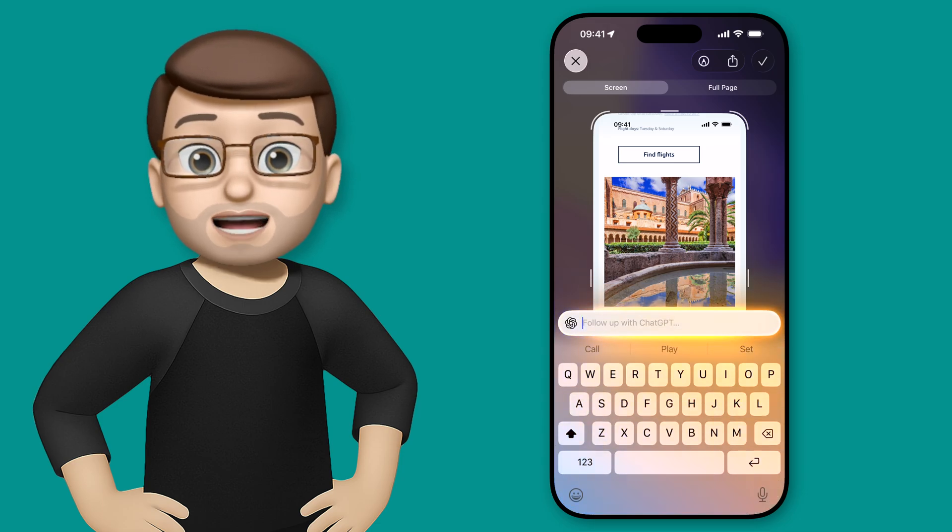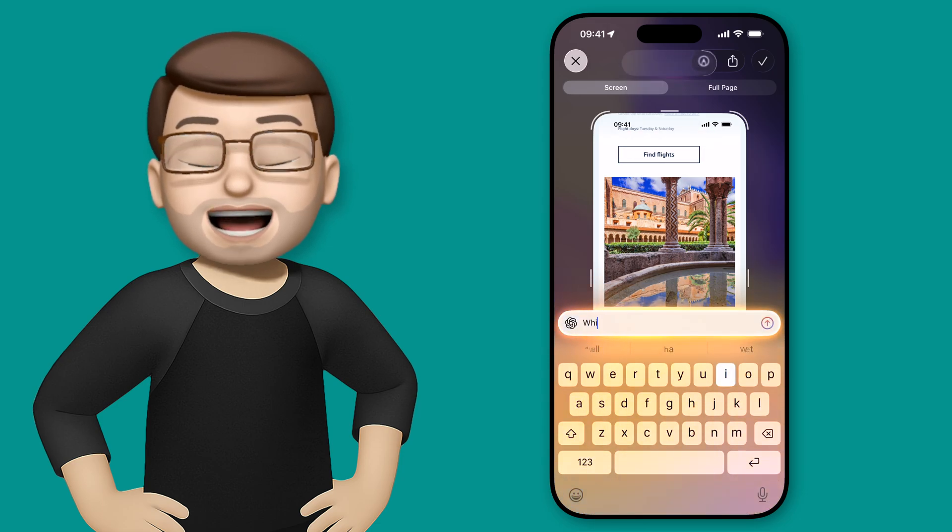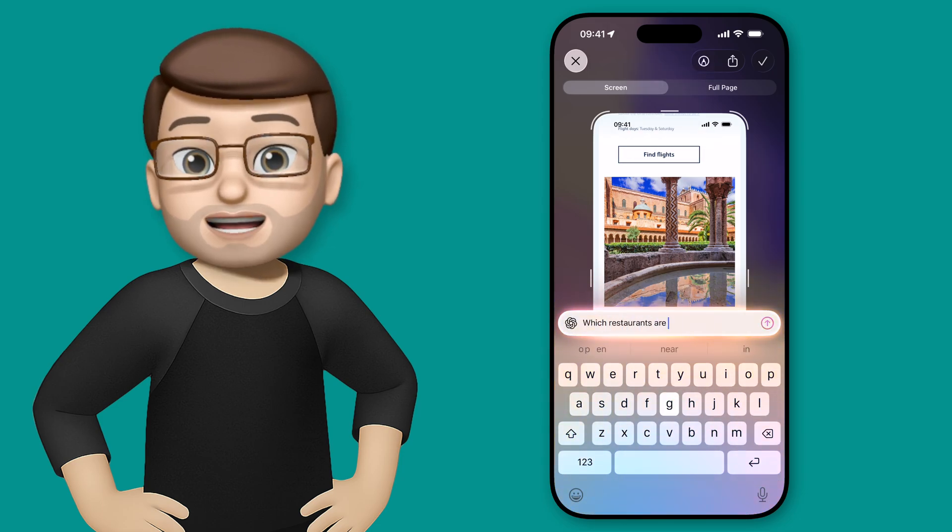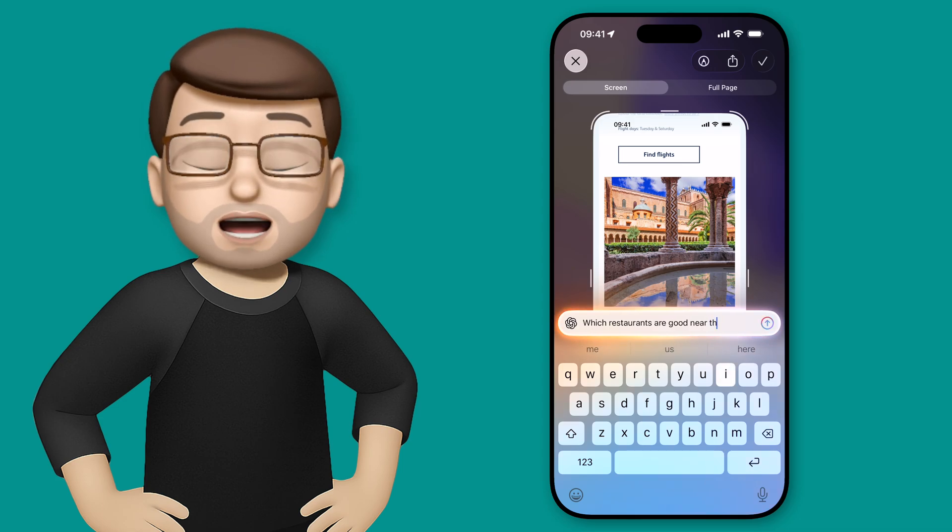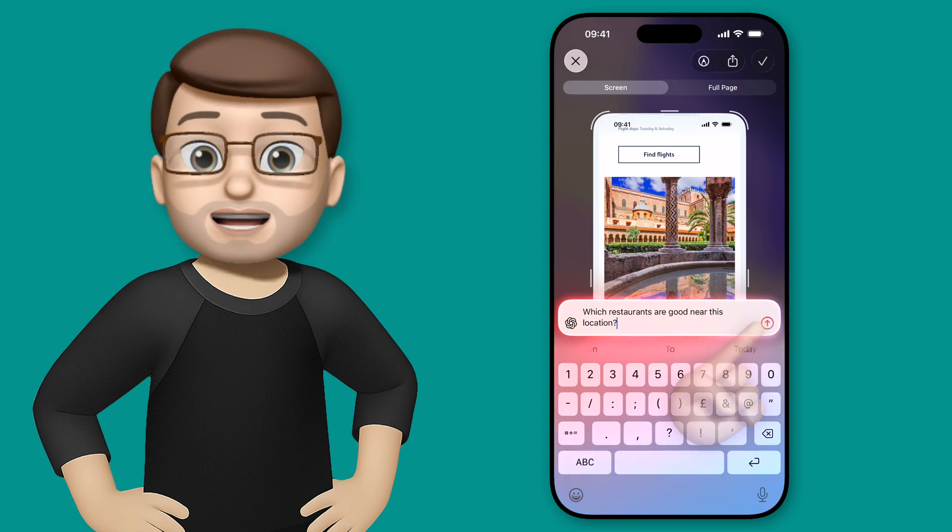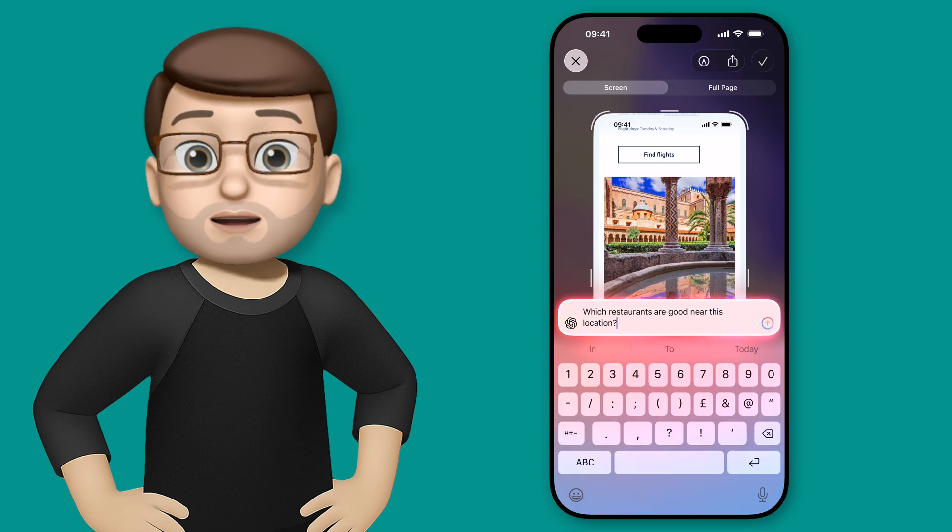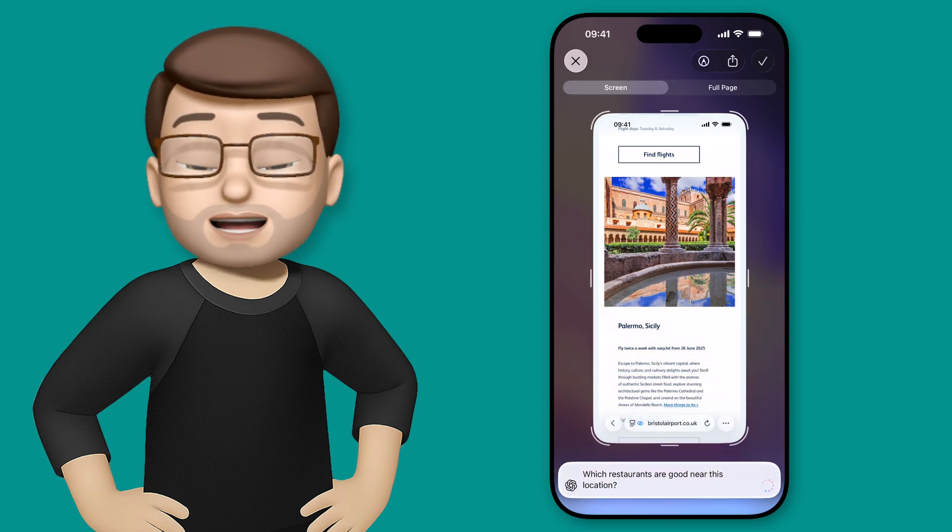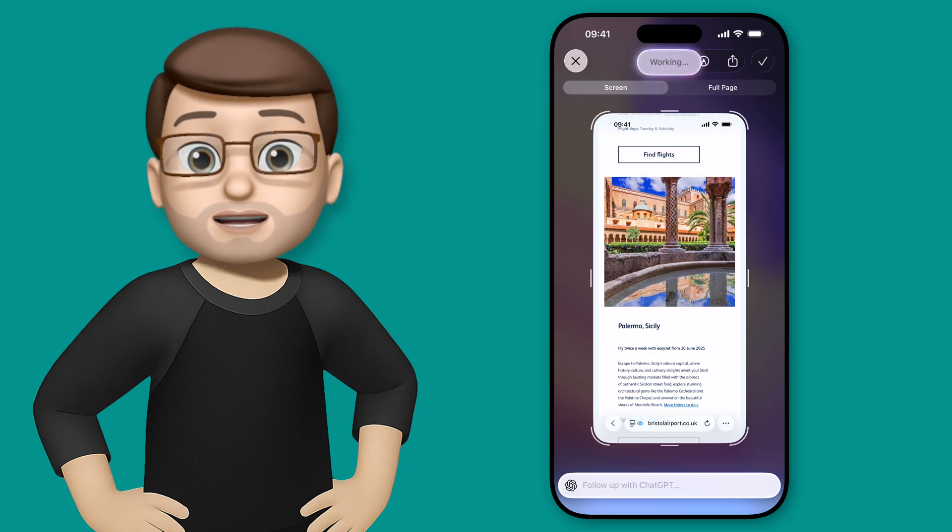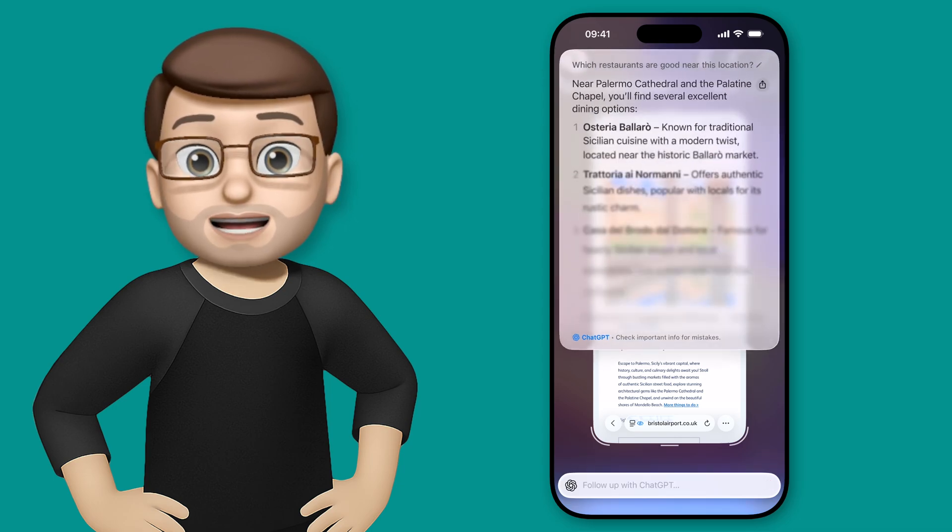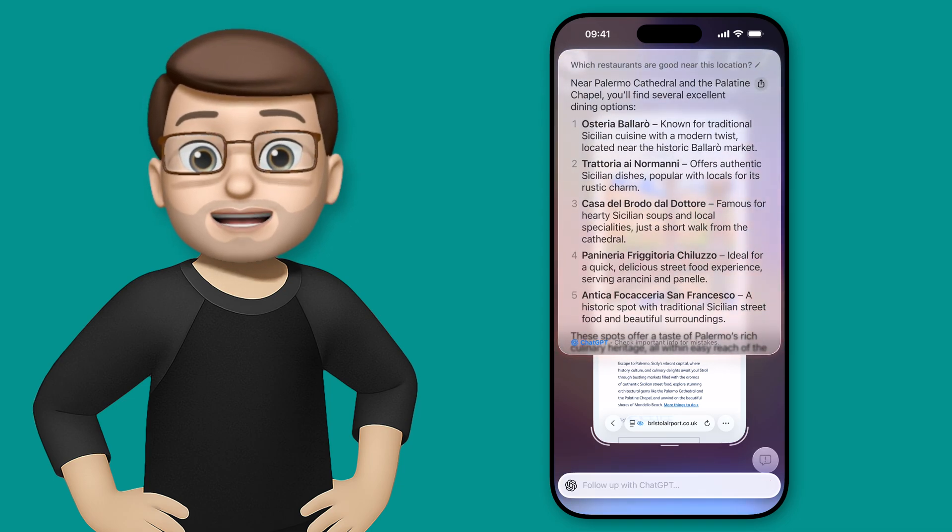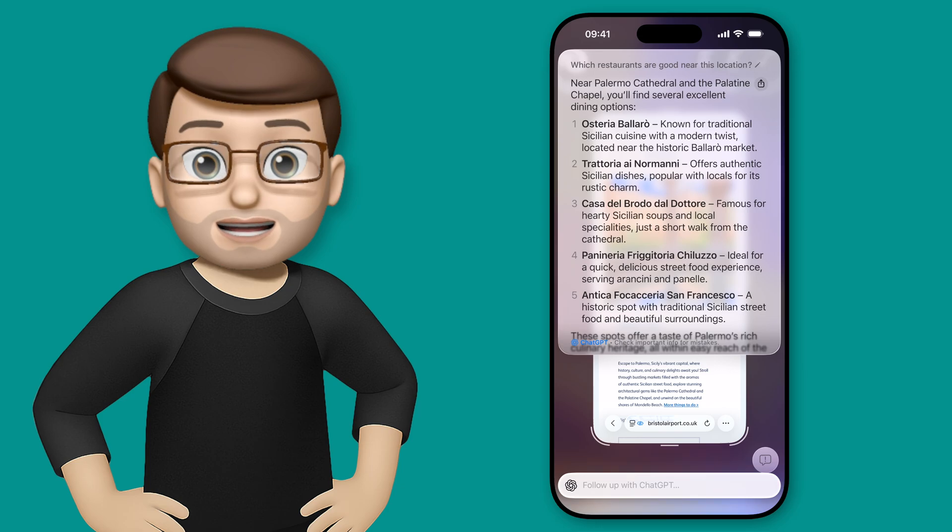That will bring up ChatGPT and here I can ask any question I want related to the content on the screen. I don't need to explain where this is or what it is because my iPhone knows that now so I can simply type in what restaurants are good near this location and ChatGPT will give me a list of its recommendations.